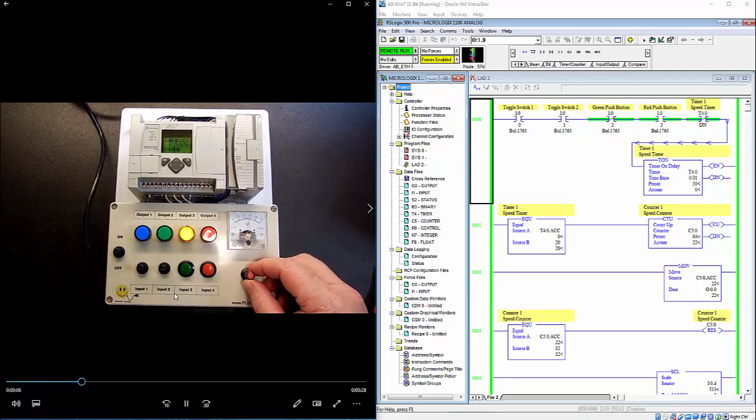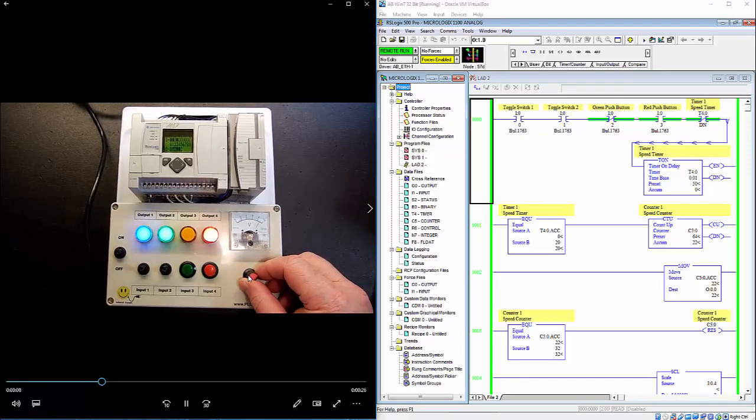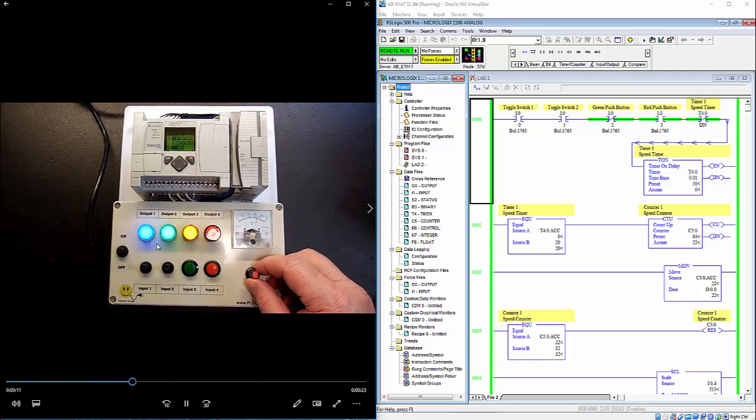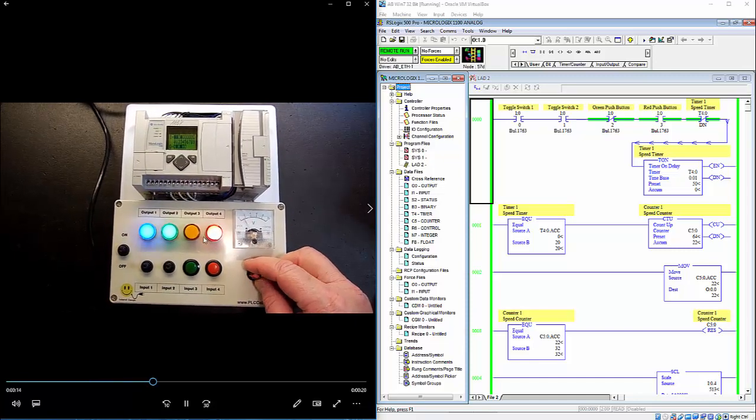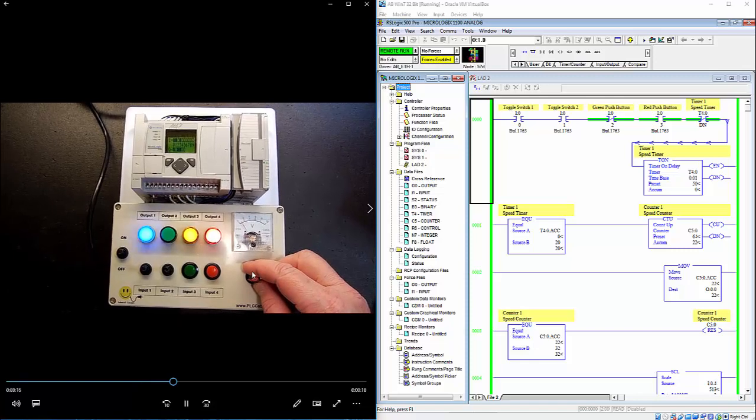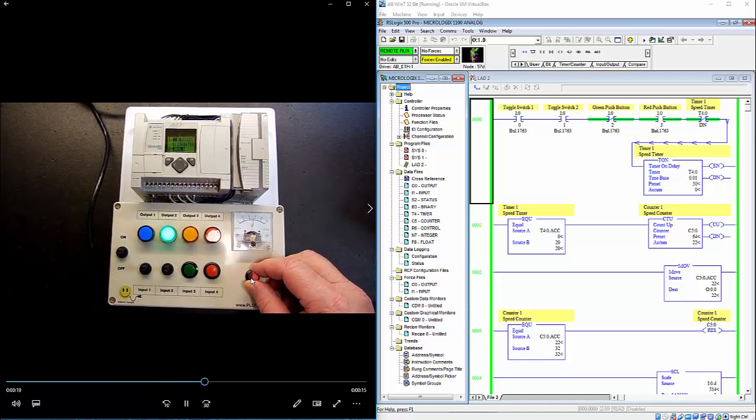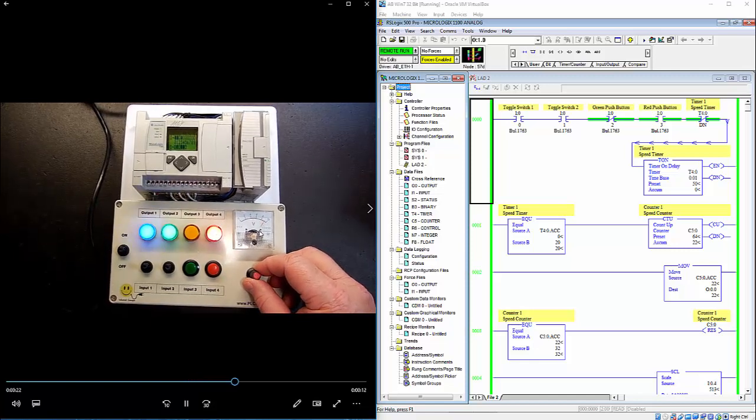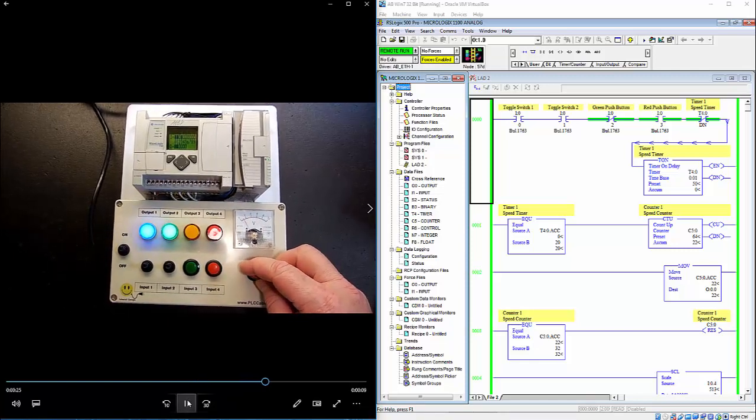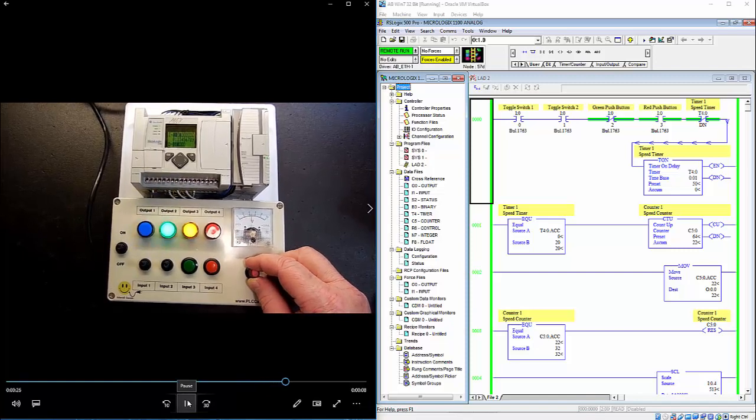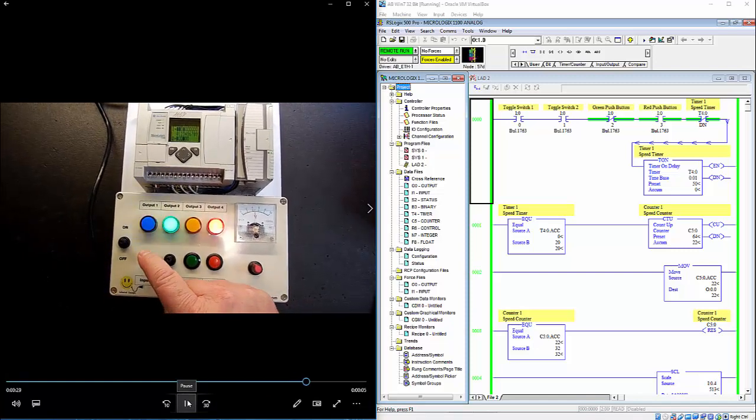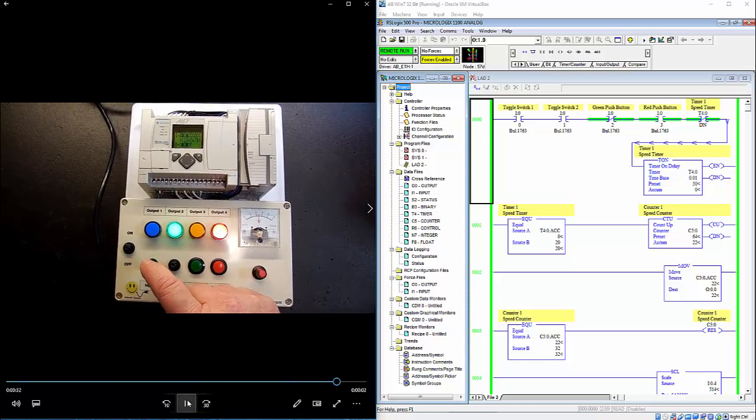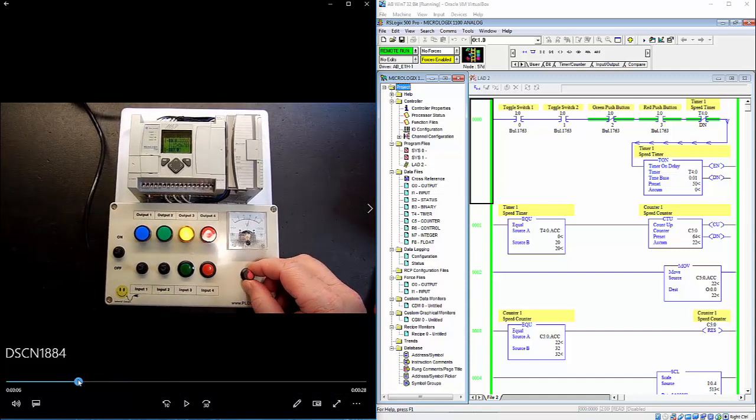So as we start to run it you notice the speed of the flashing lights changes as we turn the pot up and down. So we will go ahead and review this now in the logic.